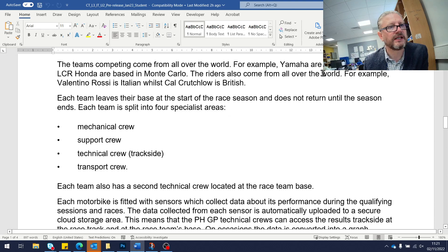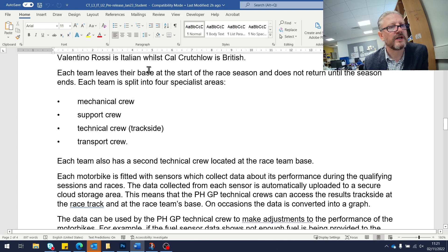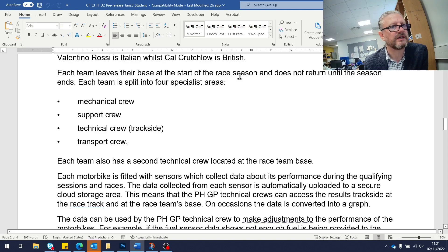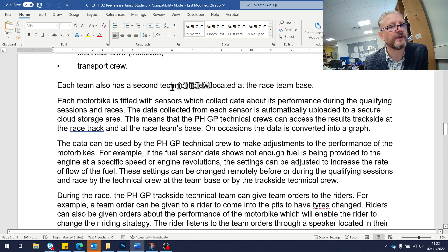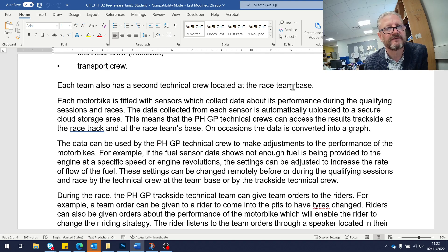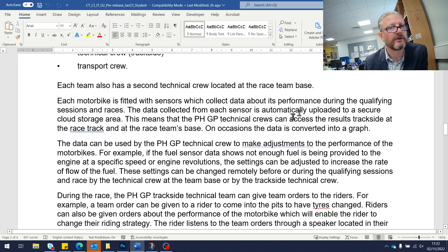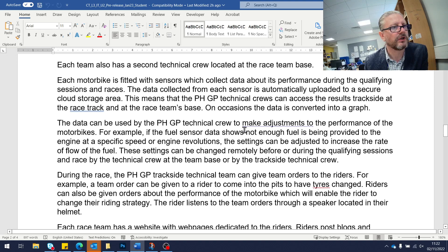Yamaha are based in Italy, Honda in Monte Carlo, and so on. Each team leaves their base country at the start of the race season and moves from one place to the next as the schedule progresses. There are four specialist areas noted in the bullet points, plus another technical crew located back in the base country. So information will be moving backwards and forwards between different countries and the home base.